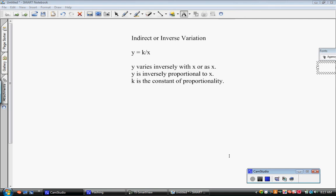Remember that in indirect variation, we also have a constant that we call k. You'll have that as well.